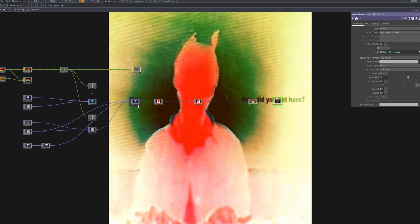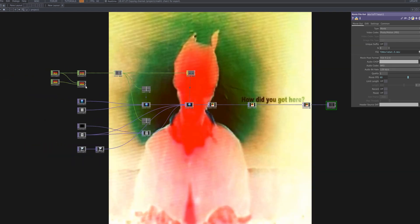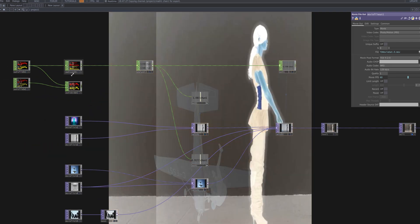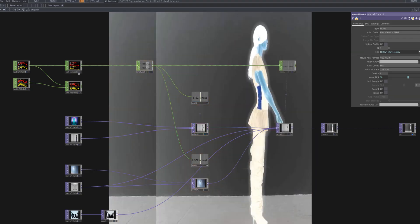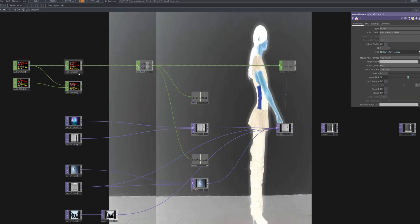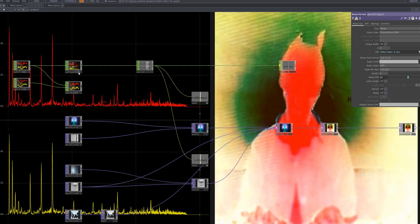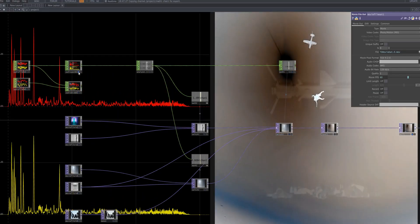Finally, we use a movie file out TOP to render out our final video. By setting the resolution, frame rate, and codec, you can record the visuals directly to a file synced perfectly with the music. And with that, our audio reactive cutting system is complete.